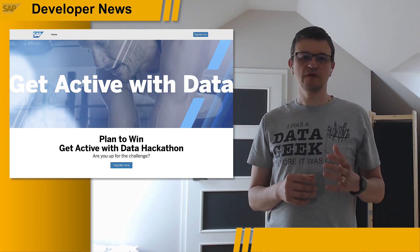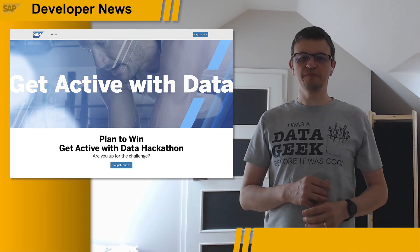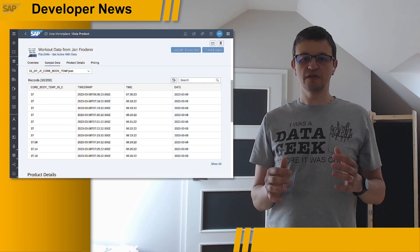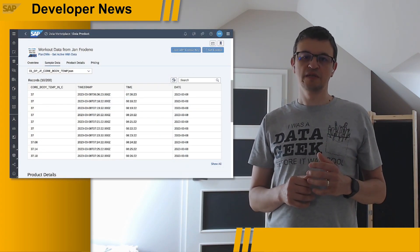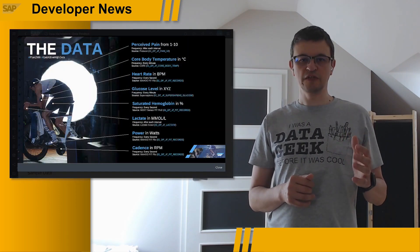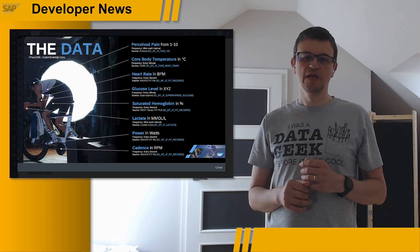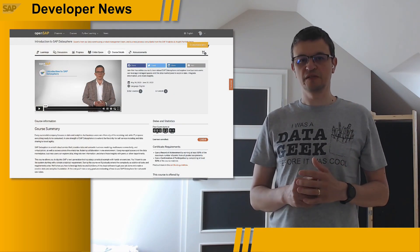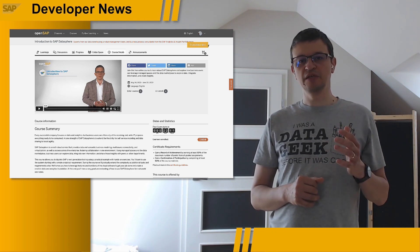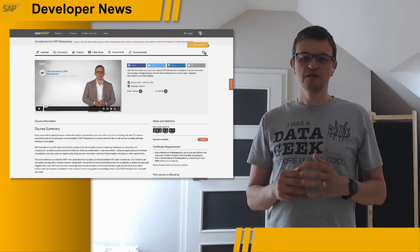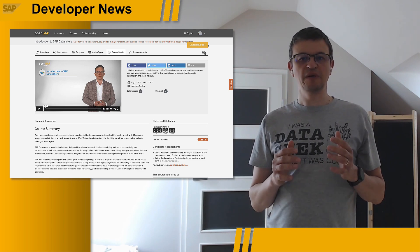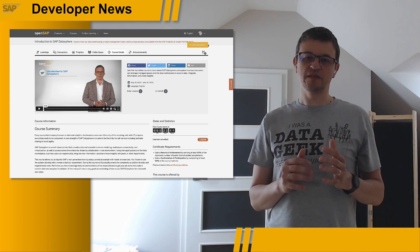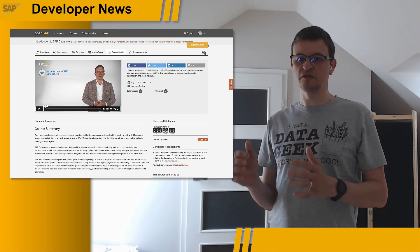You may participate as a team or as an individual. This is a global program and participants from around the world are eligible to register. Upon registration, you will receive access to data from Jan's workouts with his explanation of each KPI presented there. If you do not feel confident with SAP Datasphere, no worries. There is an open SAP course called The Introduction to SAP Datasphere happening right now. Join that free online course to learn about SAP Datasphere and explore how business users can leverage the data marketplace to explore data, integrate information, and share insights.